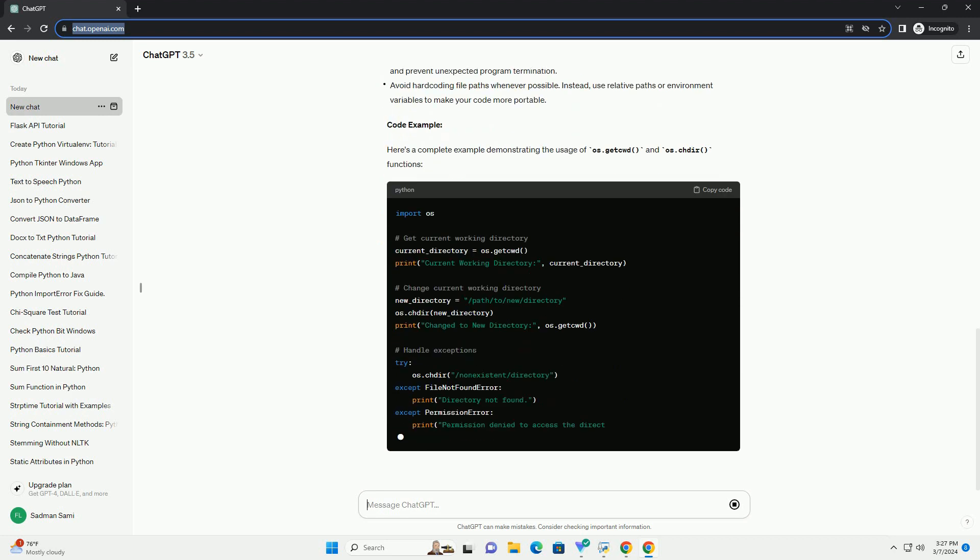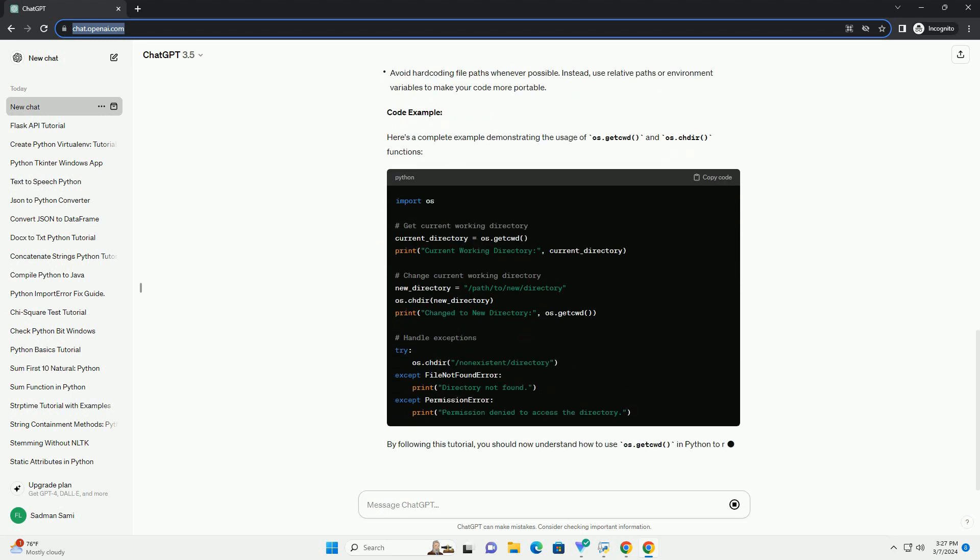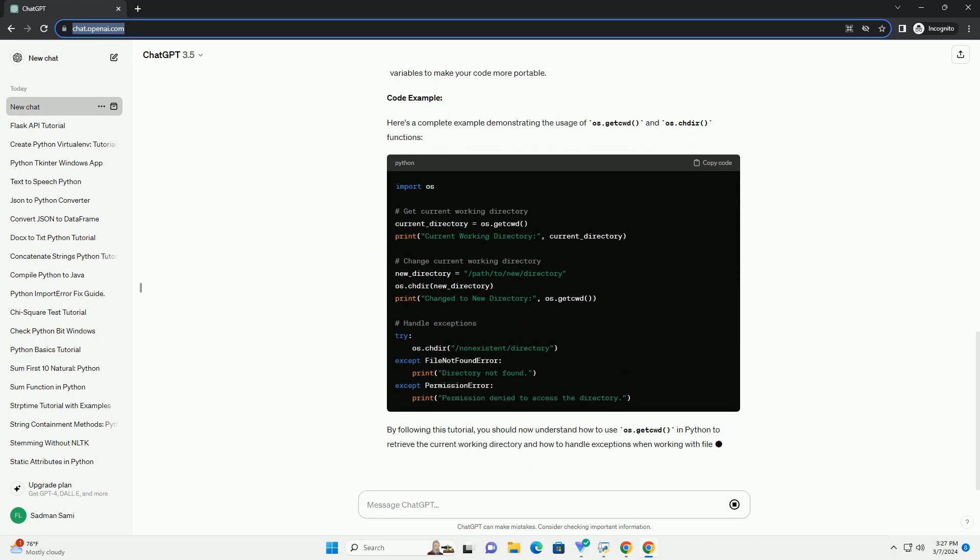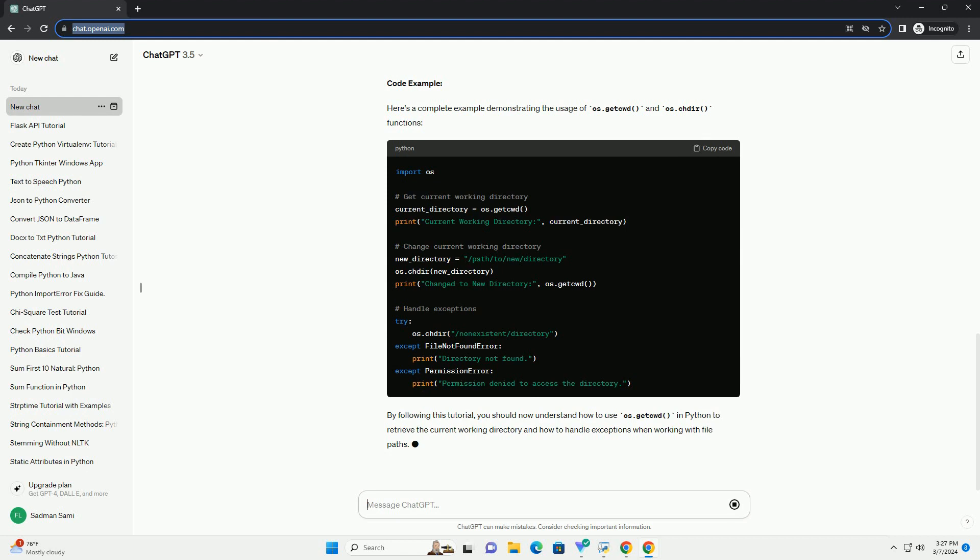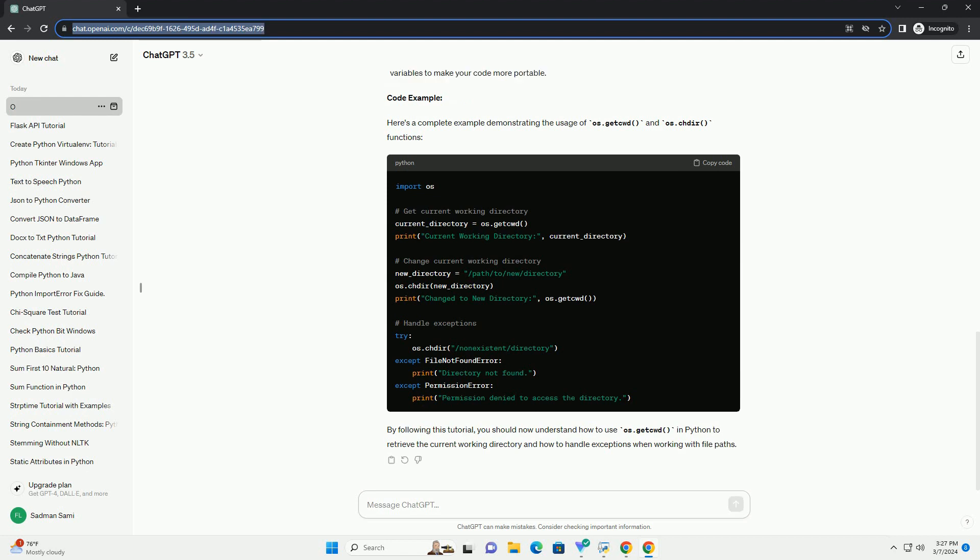1. Import the os module. Before using any functions from the os module, you need to import it into your Python script.